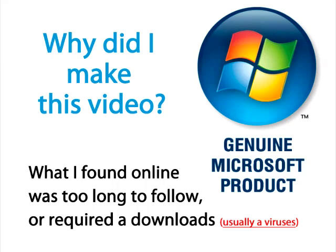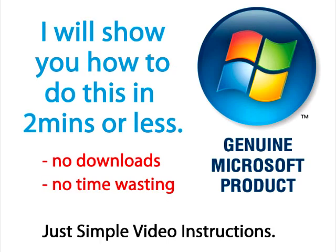Either viruses you need to download to upload into your system or long processes online that take 8 to 10 minutes. Well, we're going to try to do all of this under two minutes, so let's get started.